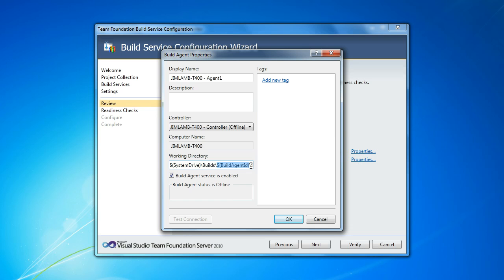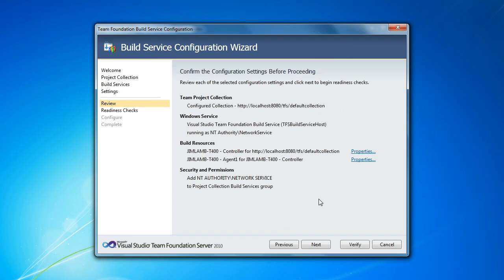Which is just a build subdirectory off the root system drive and then a build agent ID, which is an integer to deconflict multiple agents running on the same machine, and then the build definition path. So by default, this gives you quite a bit shorter path than you would get with TFS 2008, which hopefully will reduce the odds of you hitting the 260 character limit in Windows file paths.